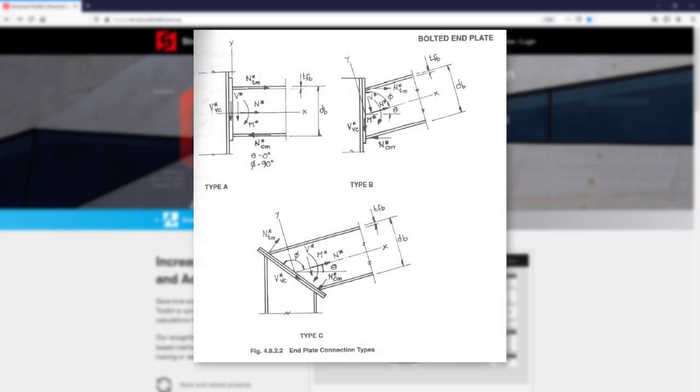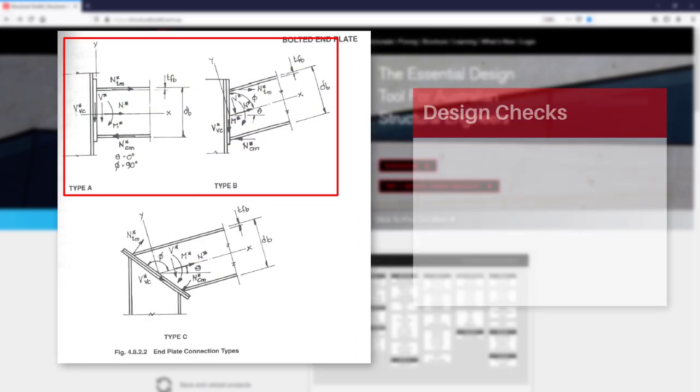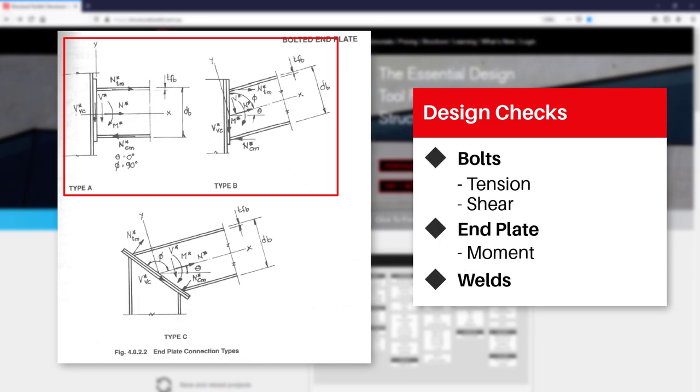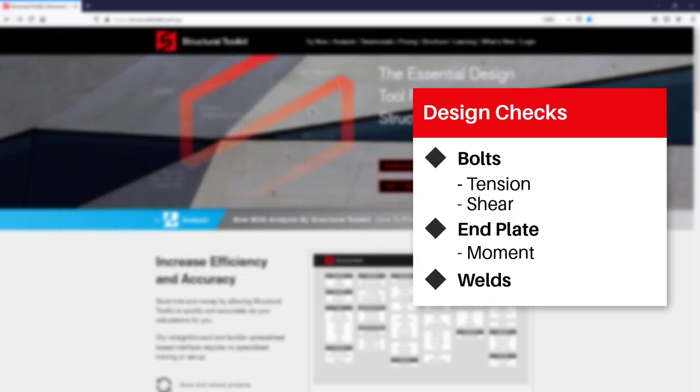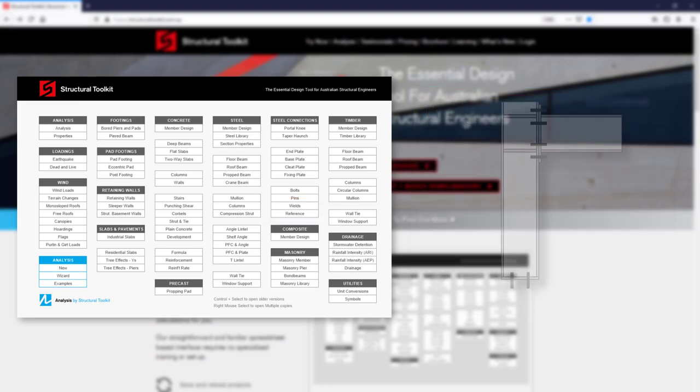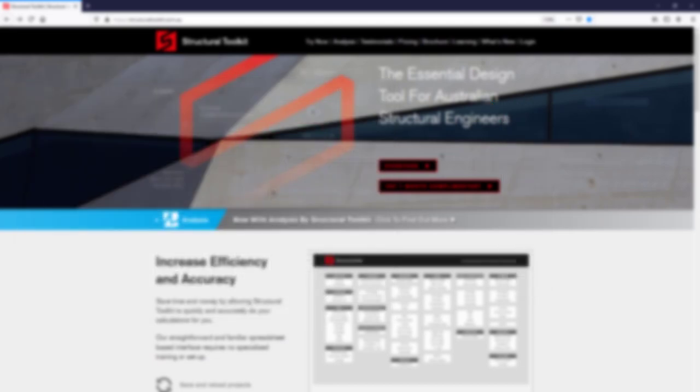The end plate design module in Toolkit covers type A and B connections and will check the bolts for tension and shear and the end plate for moment. A weld force is also calculated based on the section type selected. The end plate module doesn't cover tension, compression, or shear stiffener design—this is covered in the portal knee connection design module if needed, which we will look at in another video.